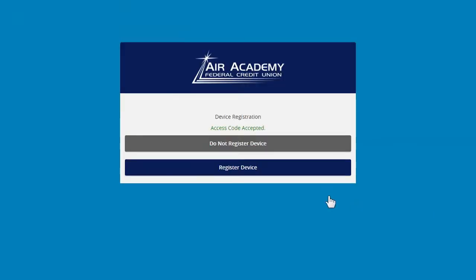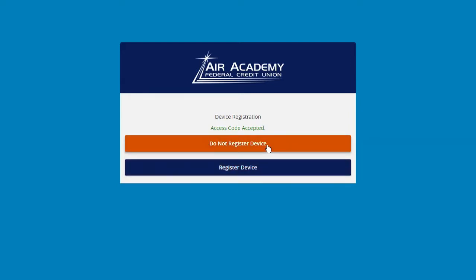Once your access code is accepted, you will be asked to register your device. If you are on a secure device, such as a personal home computer, click Register Device. If you are on a public computer, click on Do Not Register Device. Registering your device will allow you to log into your account without requesting a new secure access code. However, this will only apply to the internet browser you are currently logging in from.